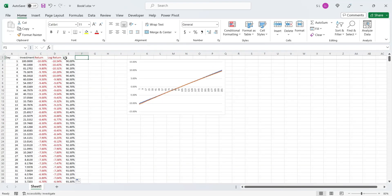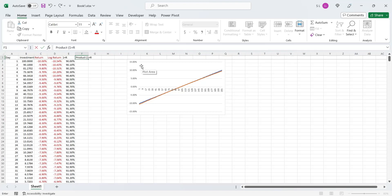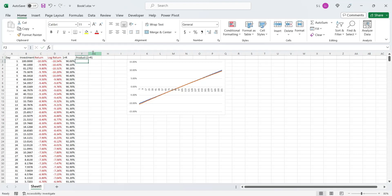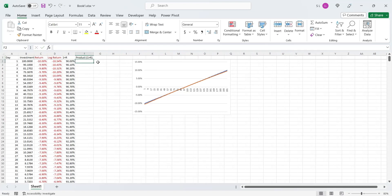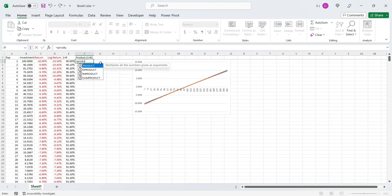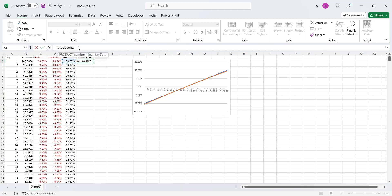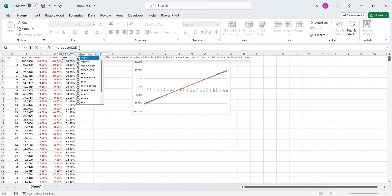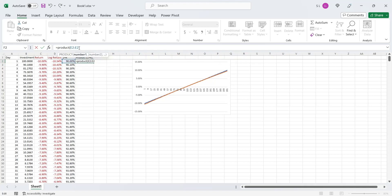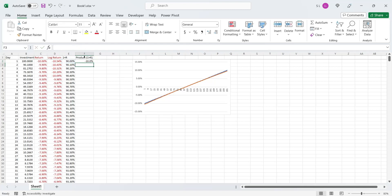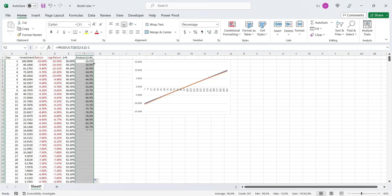In our next formula, we'll multiply all values in our E column till the current day. To do this, we will use the product formula. Inside the product formula, we will use the range by fixing the day 1 cell reference. The value 1 should be deducted from product. Let's apply this formula to the entire column.